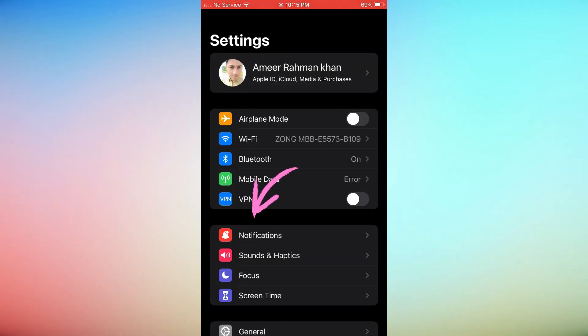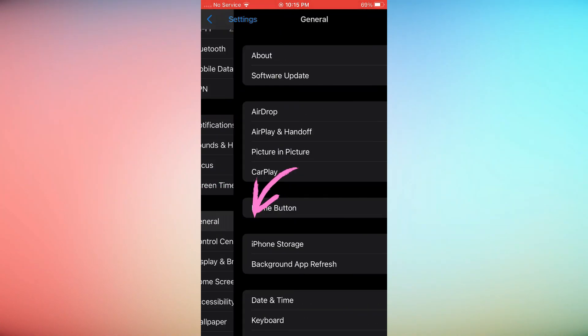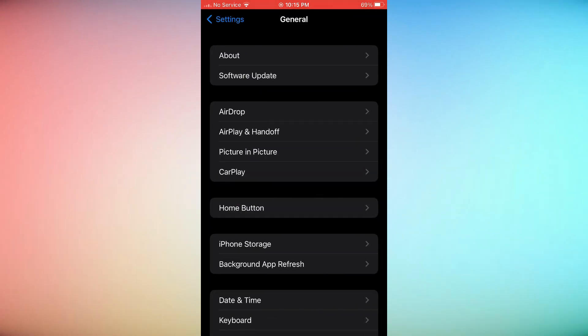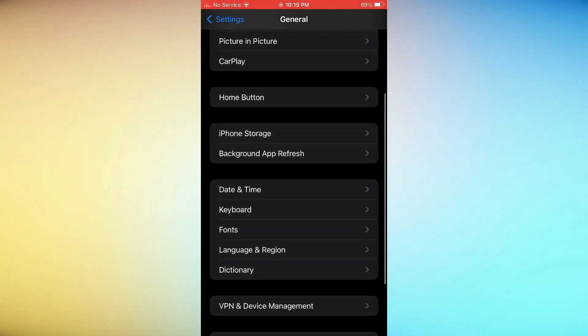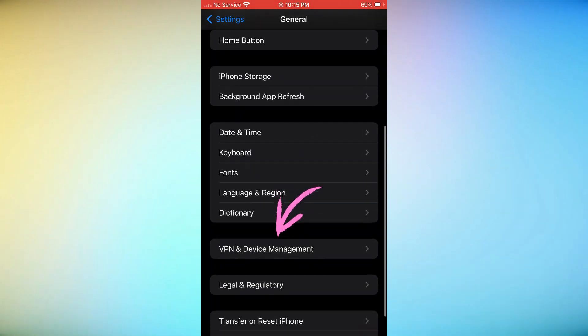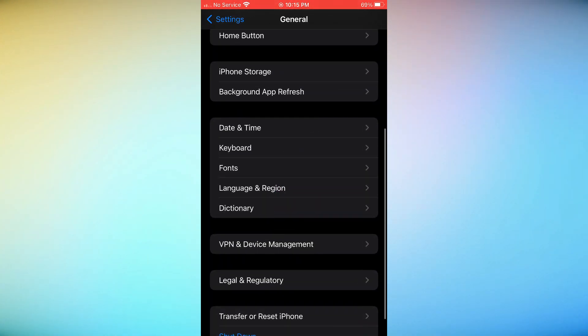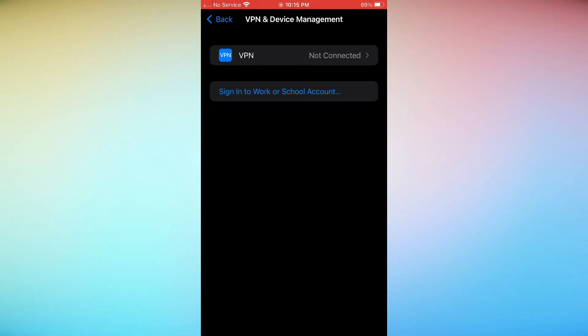Go to General. Choose VPN. Tap the Status switch on your VPN to turn it on.